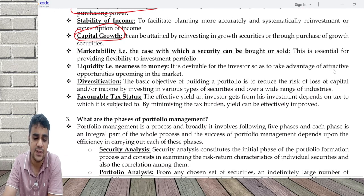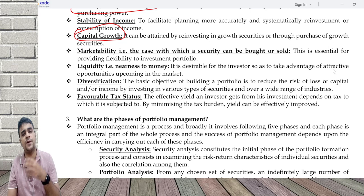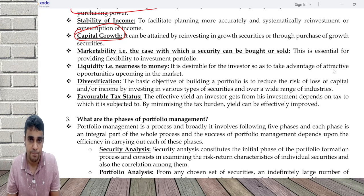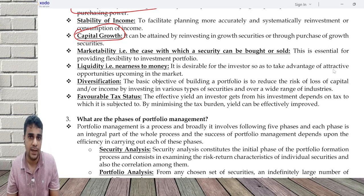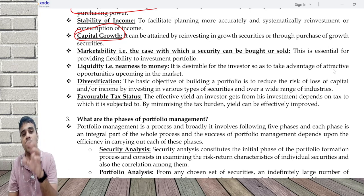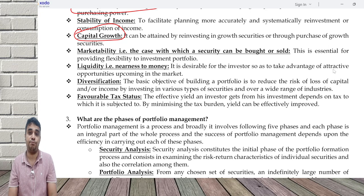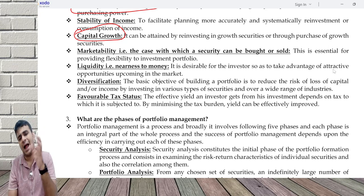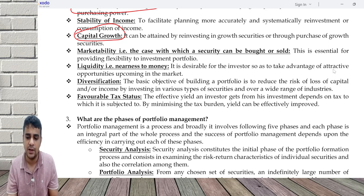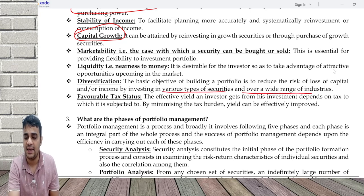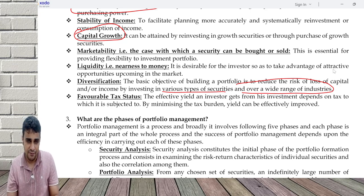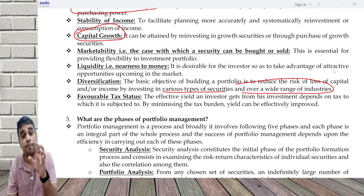Other objectives like diversification and favorable tax status also come into picture. Diversification means putting money into businesses that are diverse in nature, where one business is favorably impacted by a factor while the same factor adversely impacts another. For example, monsoons — if monsoons are bad, it is good for some businesses and bad for others. So investing in a wide range of securities and industries helps achieve diversification. Favorable tax status means improving your post-tax return.